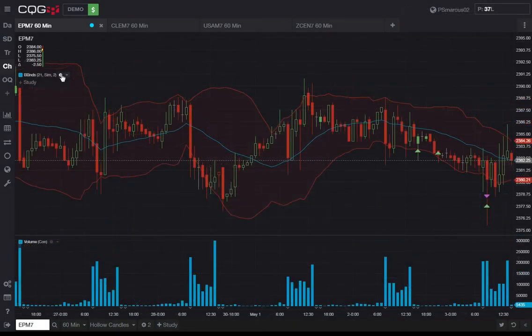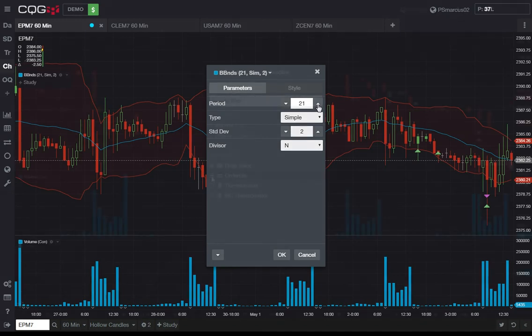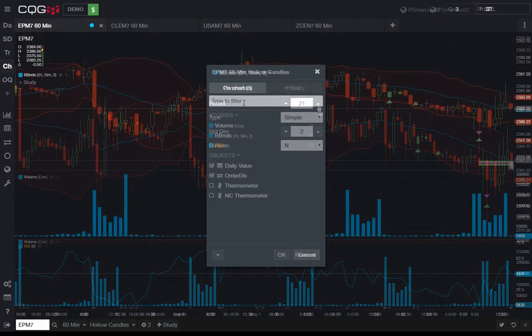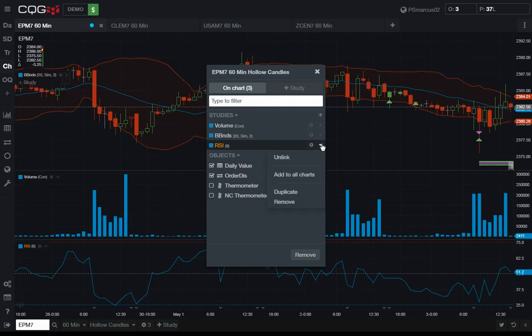To edit the parameters of a study, simply click on the gear beside a study name. The parameters dialog opens and you can change settings and edit the visual style. To remove a study from the chart, click on the drop down menu and select remove.